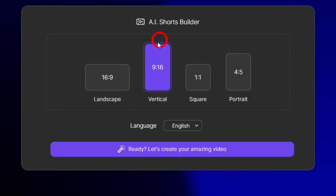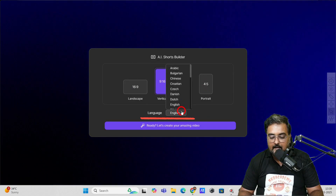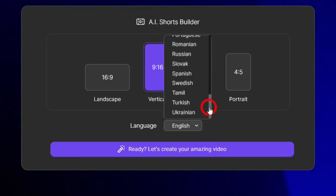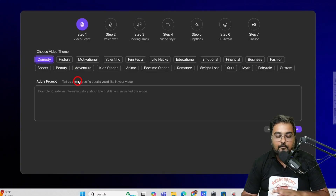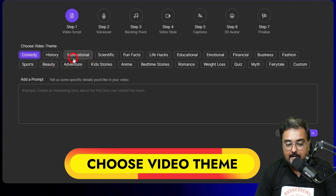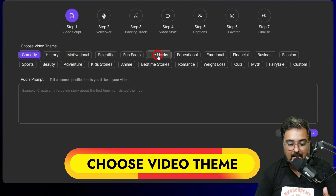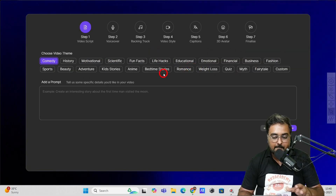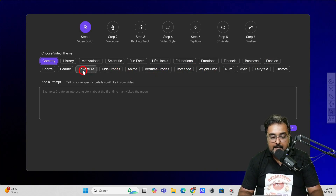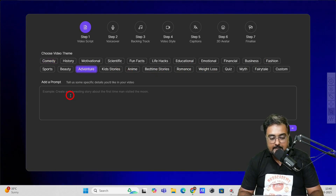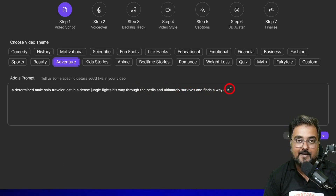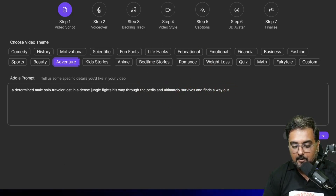Just click on that. Here you get the aspect ratio — select that. Then you can select the language; it supports almost all languages in the world, so let's go with English. Now we need to choose the video theme: motivational, scientific, fun facts, life hacks, educational, emotional, financial, business, fashion, romance, weight loss, quiz, myth, fairytale, custom — all of these are available. So let's go for adventure. I've given the prompt: 'a determined male solo traveler lost in a dense jungle fights his way through the perils and ultimately survives and finds a way out.' So let's hit next.